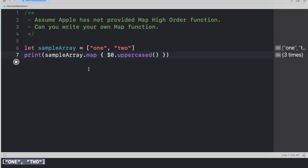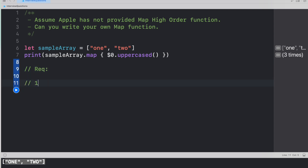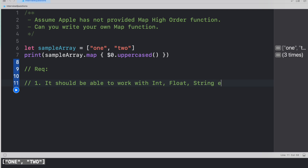Now the interviewer is asking you to write such a method that gives the correct output whatever you pass — arithmetic operations, string operations, etc. So first, let's understand the requirements. The method should be able to work with Int, Float, String, and so on. We cannot take one concrete type — that won't serve the purpose — which means we have to use generics. So the first requirement is generics.